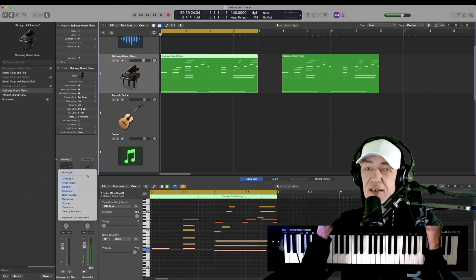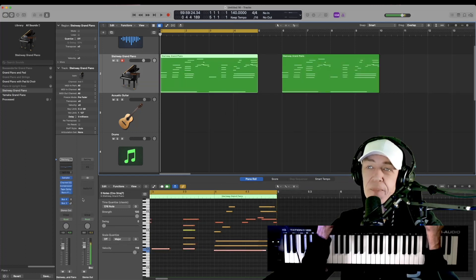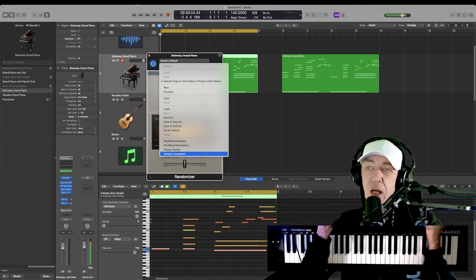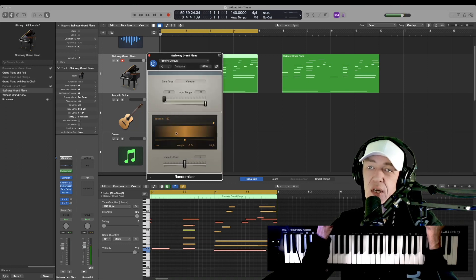Go to our MIDI effects, go to randomizer. You'll see options like mod wheel madness, pitch bender, destabilizer, sloppy playing, and velocity humanizer.